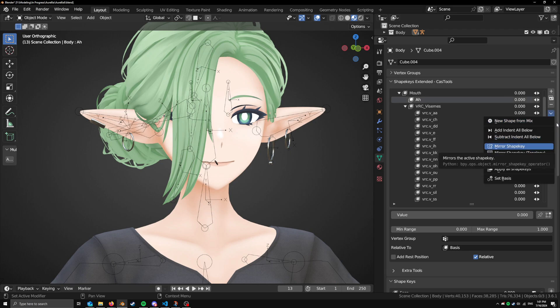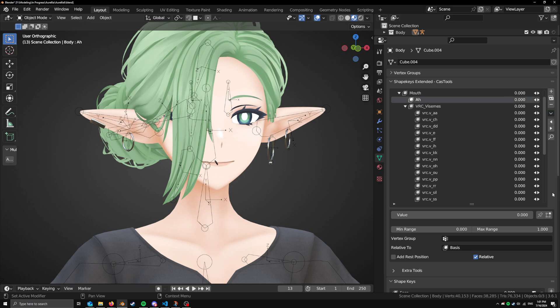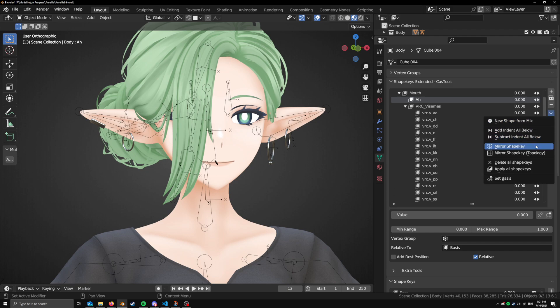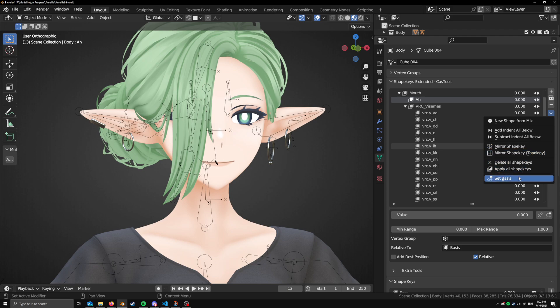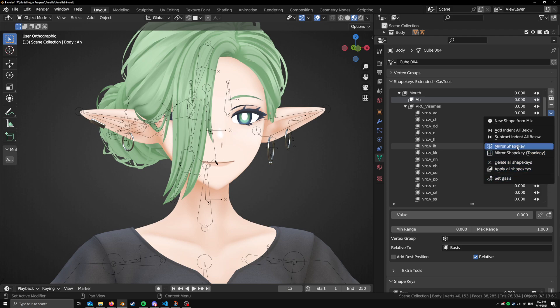Something else that is new is all of these buttons, a lot of them only work in object mode in default Blender, but I've added on top of them, and it now works also in edit mode. So you can add and remove Shape Keys in edit mode. You can do things like set basis and mirroring and all these things in edit mode, which some of them you could not do.